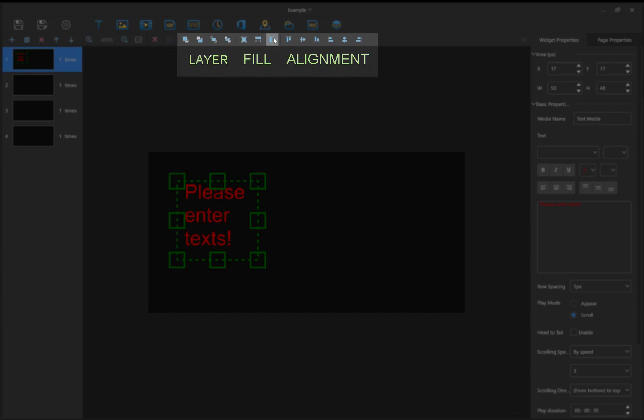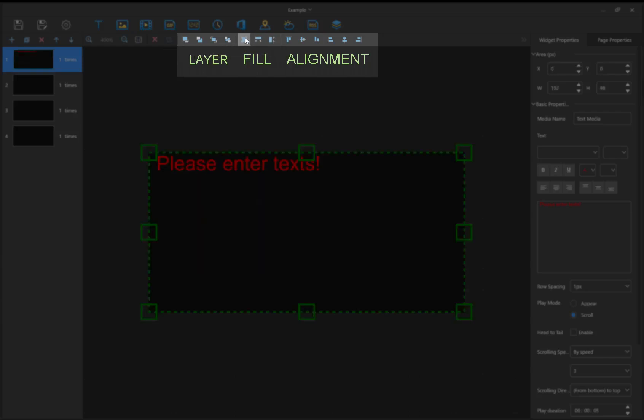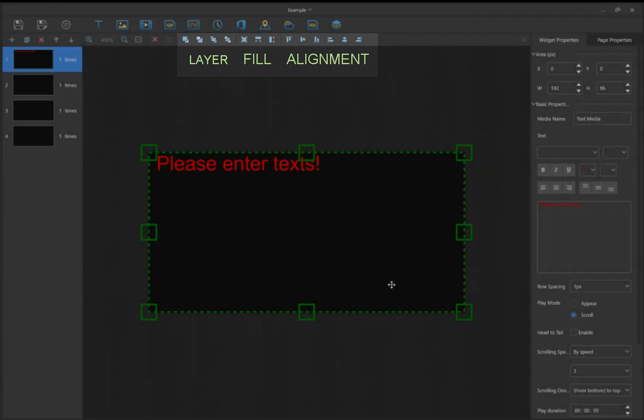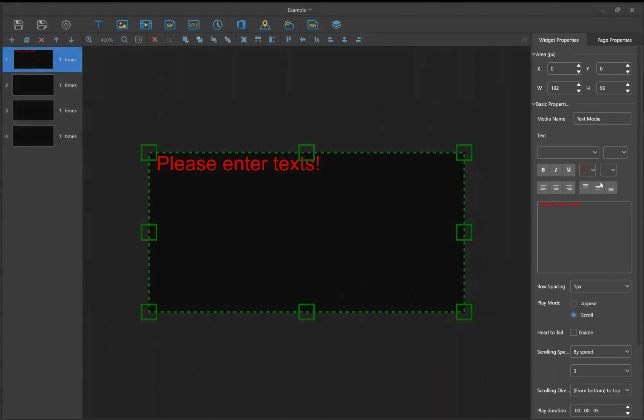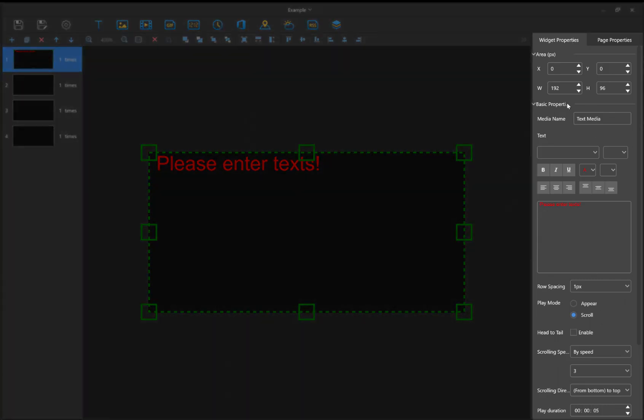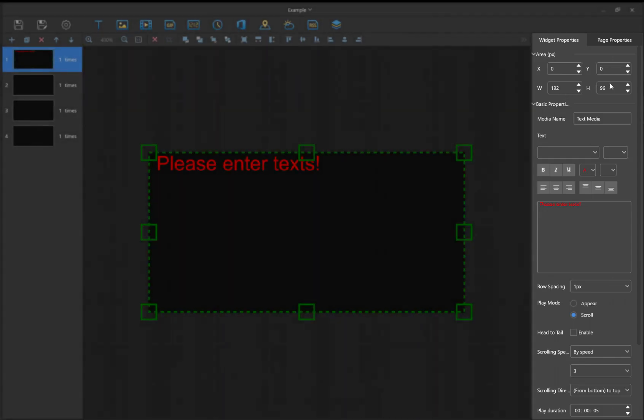You can also change the fill. We'll make it full width and you can also change the alignment too if you want it smaller than just the full fill. On the right-hand side, we have our widget properties. Area is where you want the x and y coordinates to start and how big you want it to be.